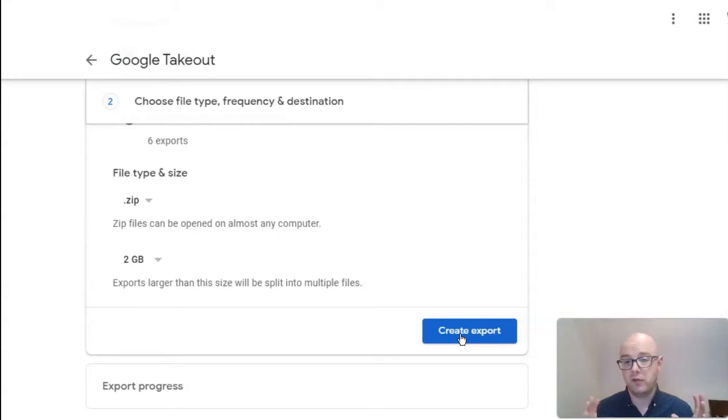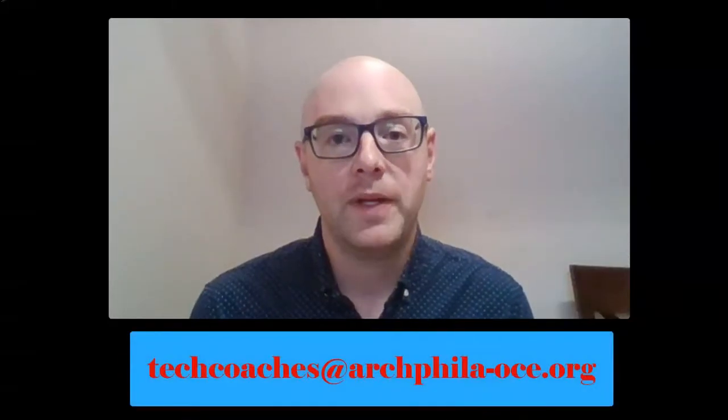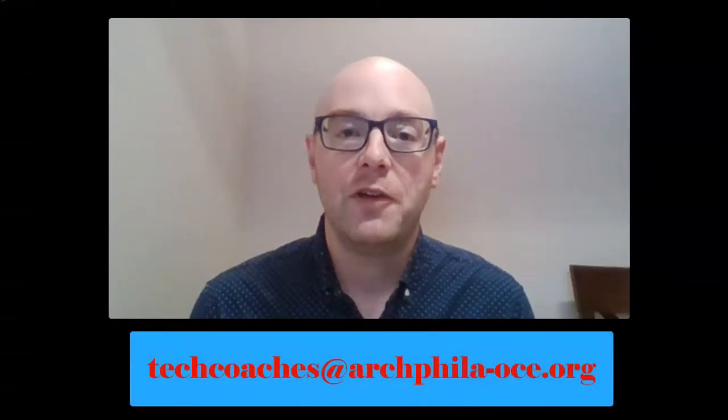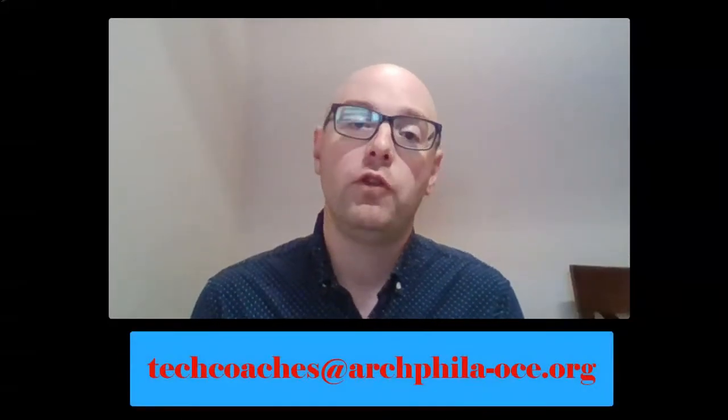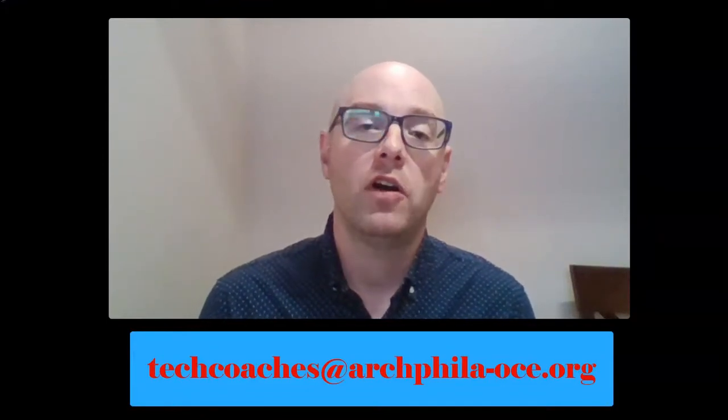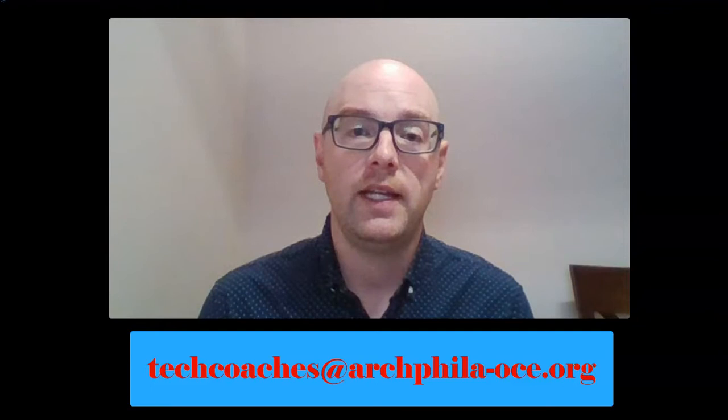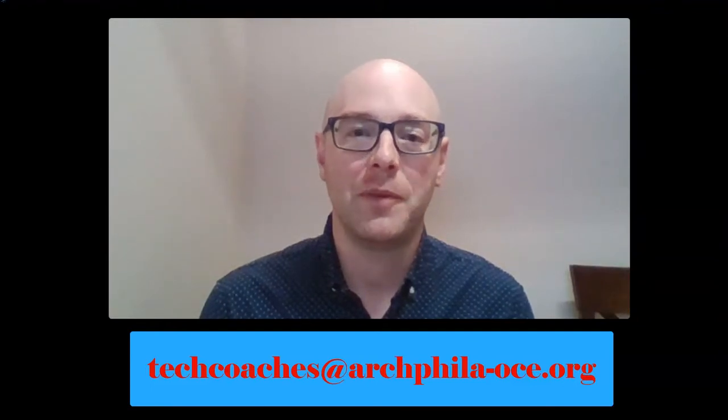Now, you can download that and save it to a computer, a hard drive, or whatever is available. So, this has been Aaron for AOP Tech. Thank you so very much. If you do have questions, please email us at techcoaches@archphila-oce.org. Thank you so very much. Have a great day.